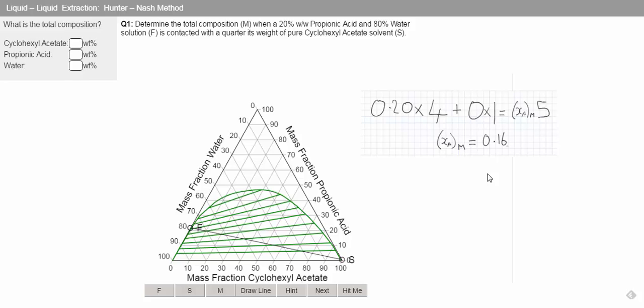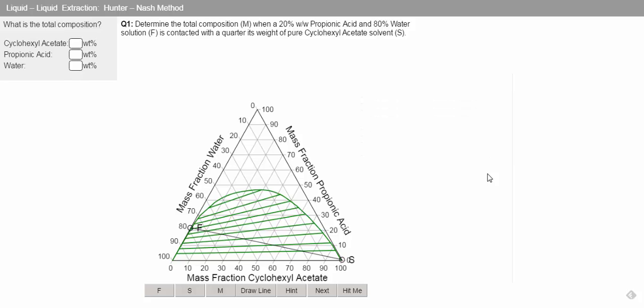What we can do is see where our 16% crosses our feed line, and that is where we have our mixed point.